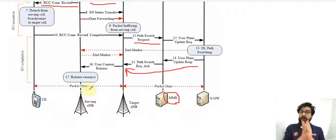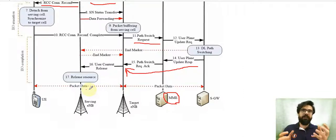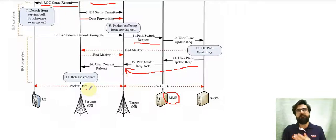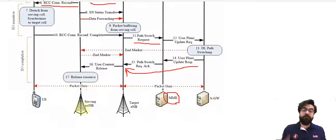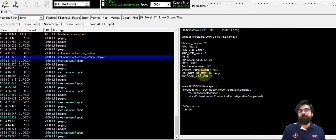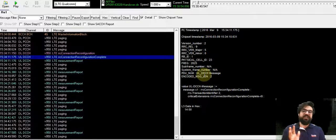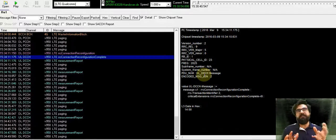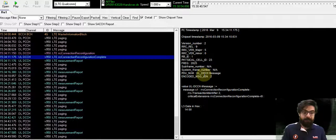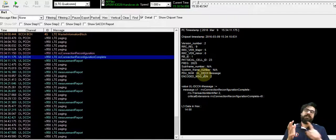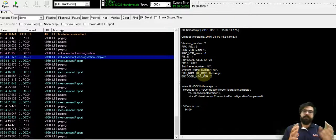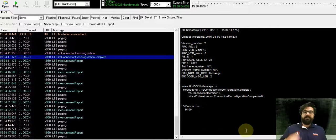I know that diagrams alone may not make complete sense, so for that reason let's go to the Xcal software to see the picture. Xcal software is a kind of software that can capture data for UEs, both downlink and uplink. So let's go to Xcal and see the situation.